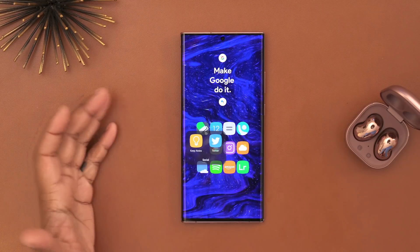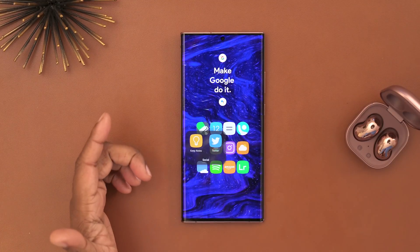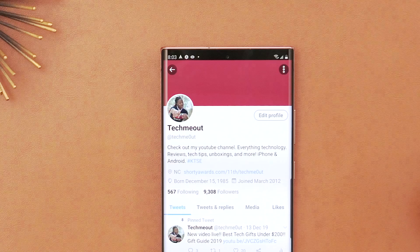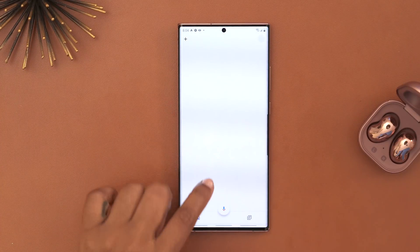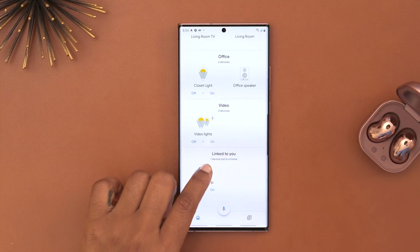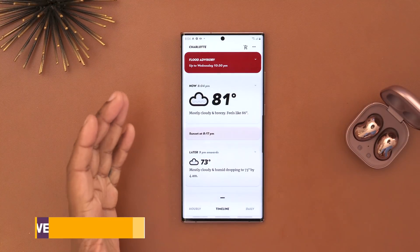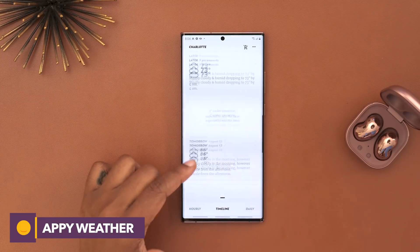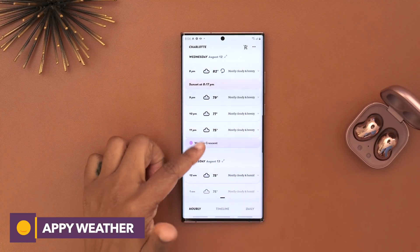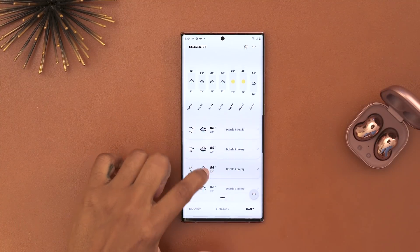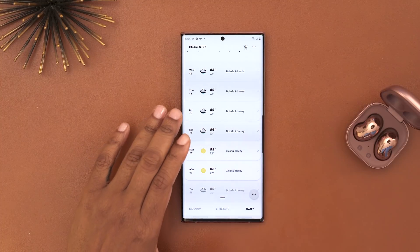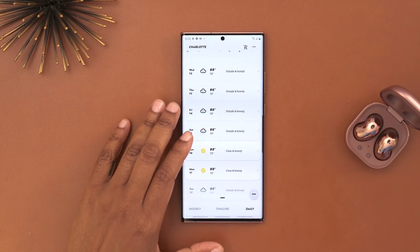Moving on, I have my social folder and then Twitter. I also have my Home app, which I use to control smart tech in my house. I'm using an app called Appy Weather for weather — I can get the hourly forecast, timeline, or daily forecast. I like it because it gives an ample amount of information without being cluttered.